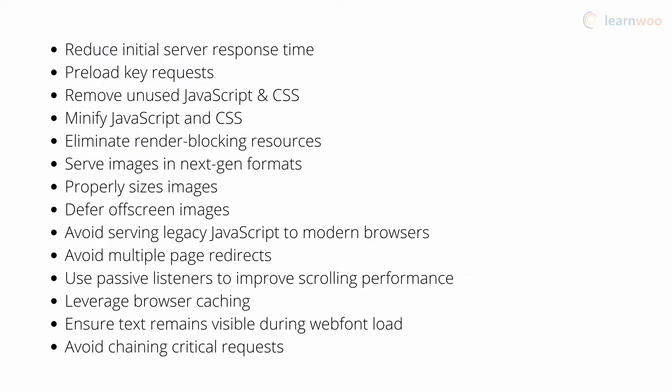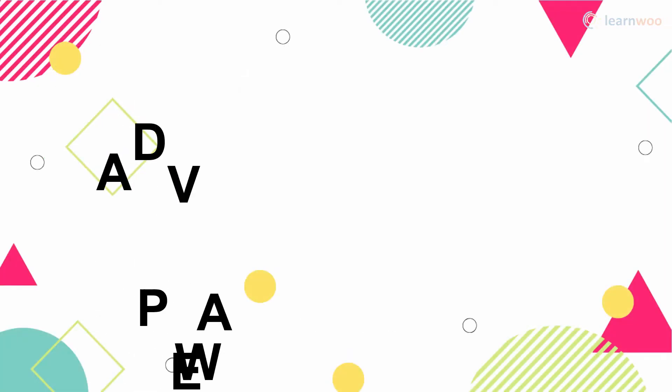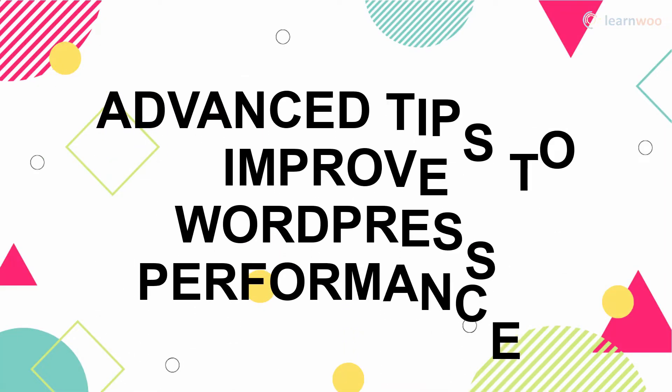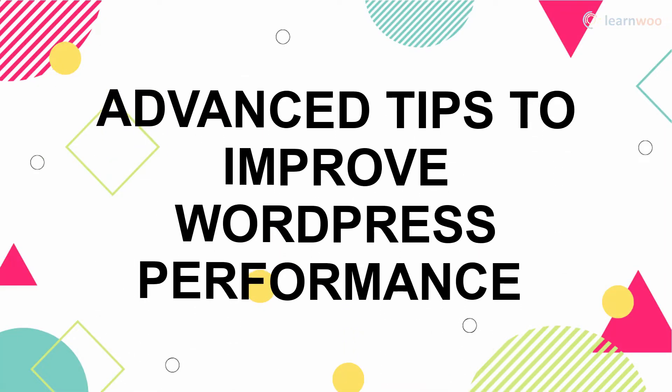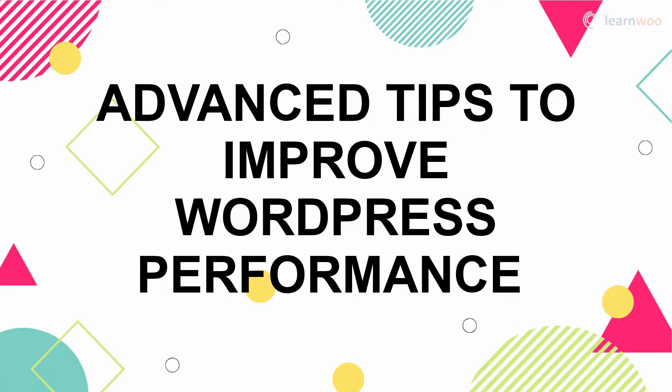A website's performance is affected by a long list of direct and indirect factors. Thankfully, you can use reliable online tools to improve your website's performance for your own users. In this video, we'll be looking at some advanced ways to improve your website's performance.